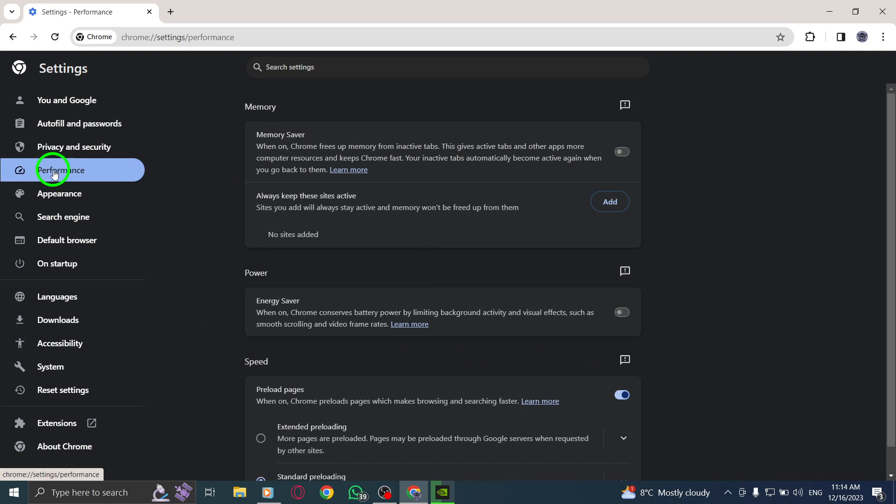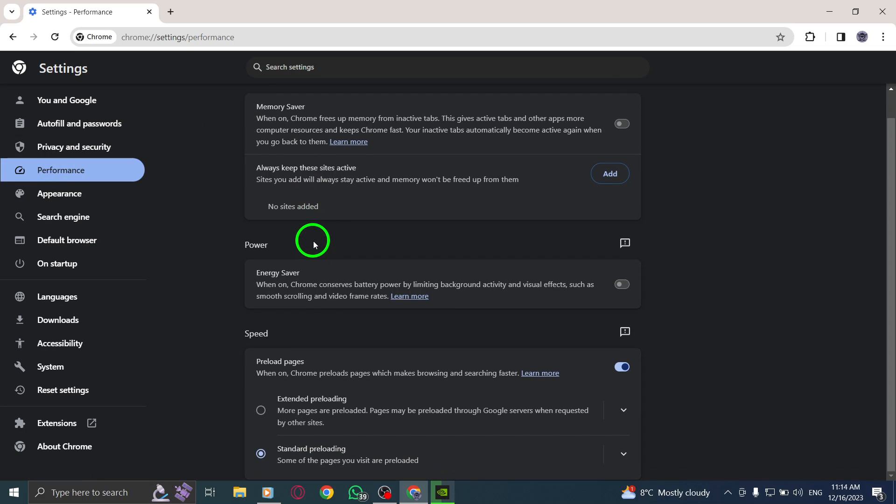Step 5. Under the Speed section, locate the option to turn off preload pages.